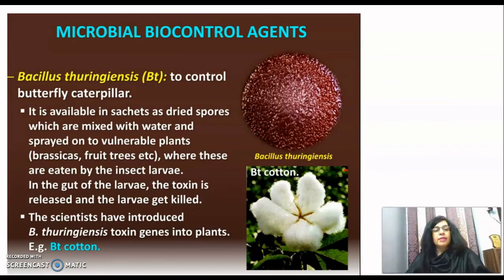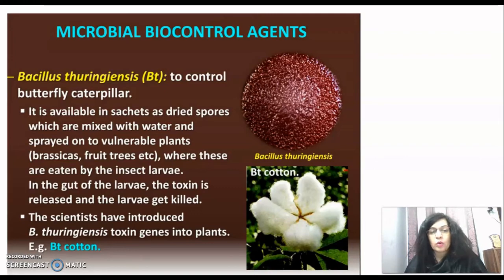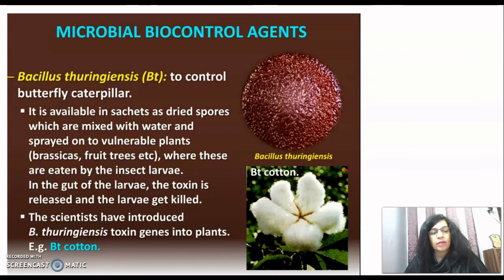Bacillus thuringiensis, or Bt, is used to control butterfly caterpillars. It is available as dried spores which are mixed with water and sprayed onto vulnerable plants such as brassicas or fruit trees. The spores are ingested by the larva, and in the gut of the larva, the toxin is released and the larva gets killed.